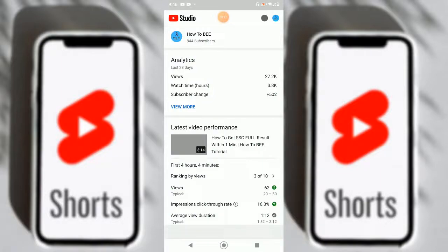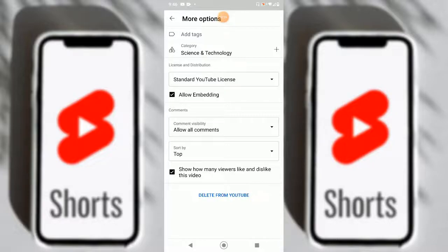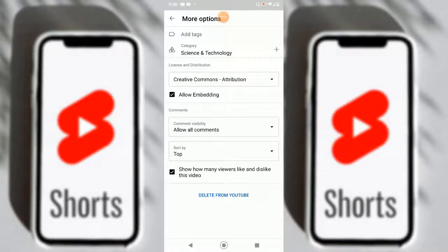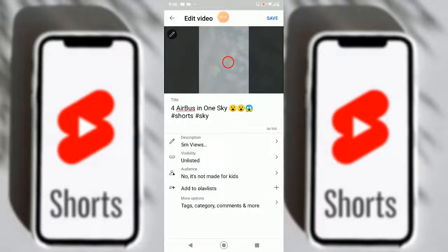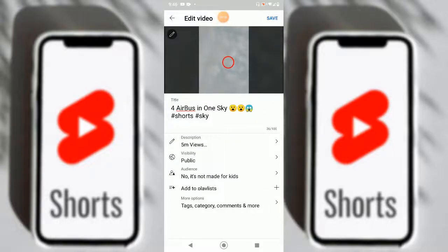The changes will come shortly. We'll set the license to Creative Commons and handle other settings. There's nothing else to change here. We'll change the visibility from Unlisted to Public. Done — and yeah, we just need to save it and this is ready to go.